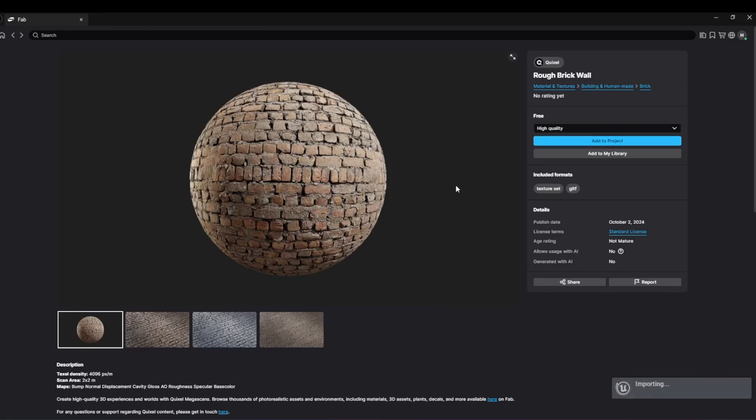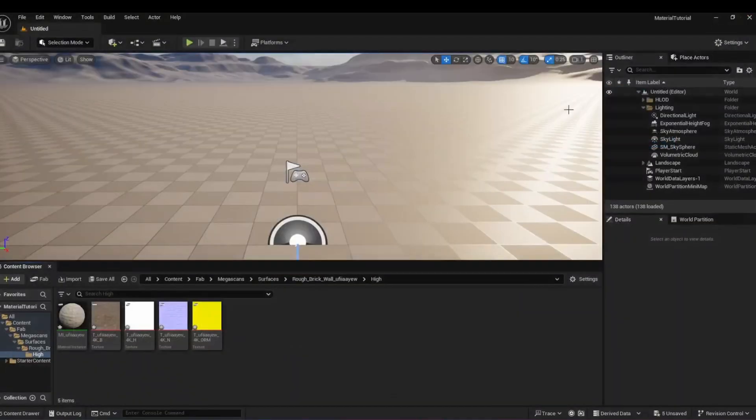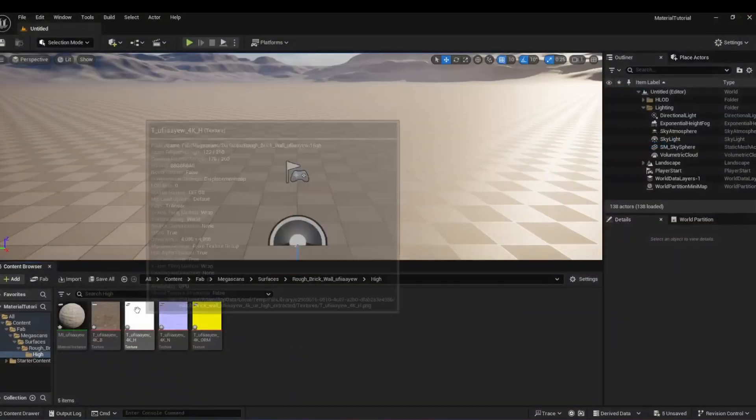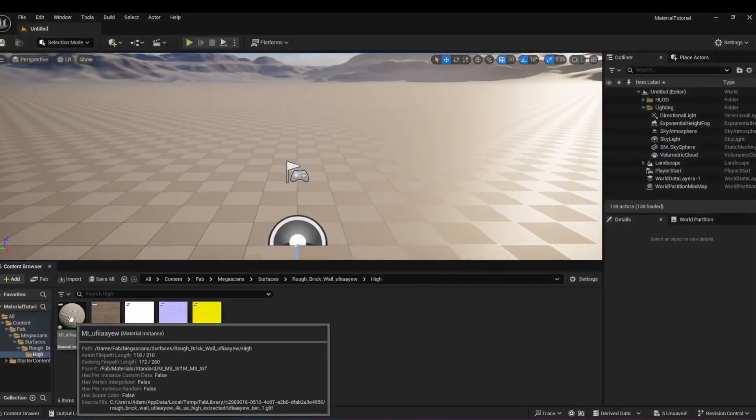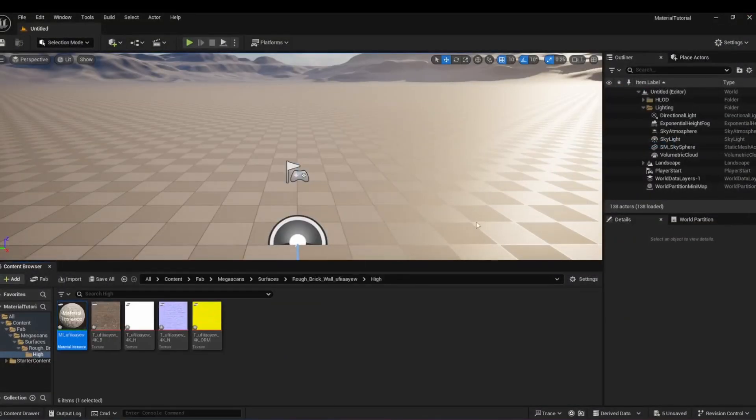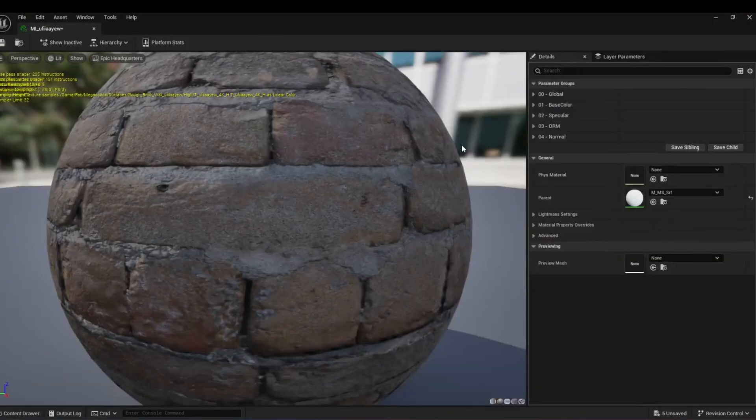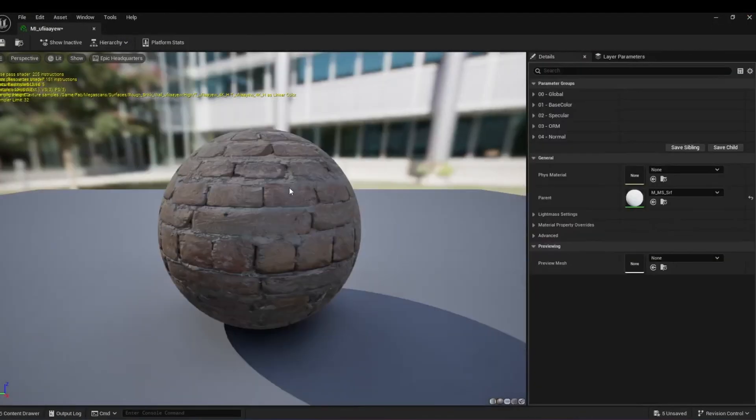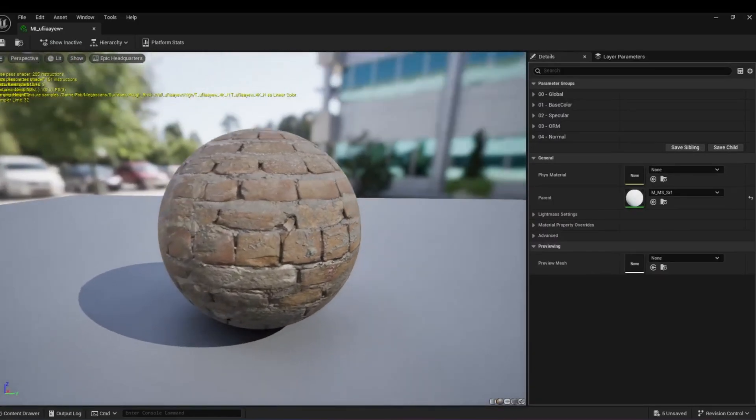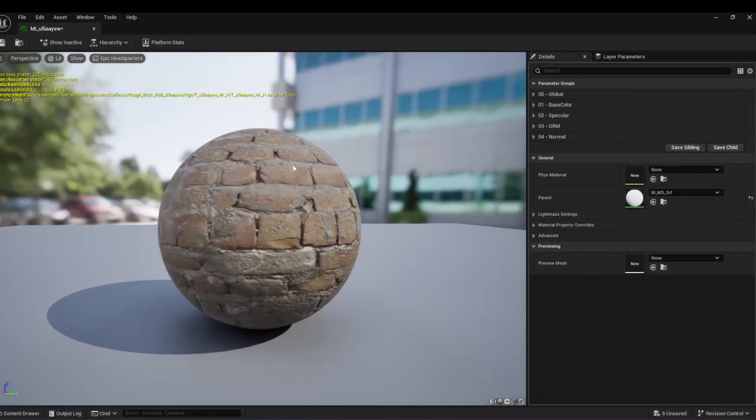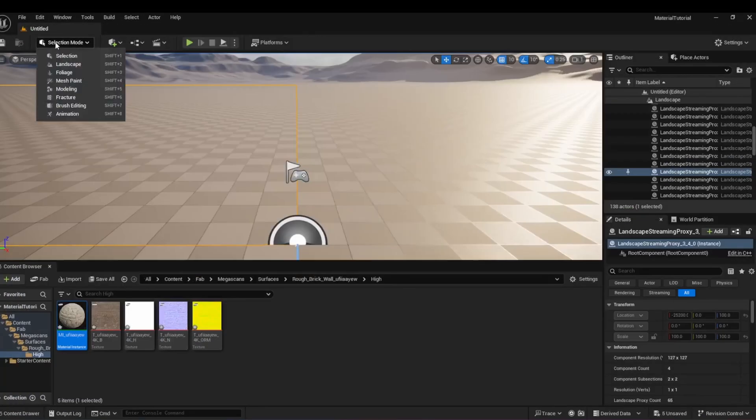Once downloaded, go back to Unreal Engine. You can see our material here if you open the Material instance. Next, go to Modeling Mode.